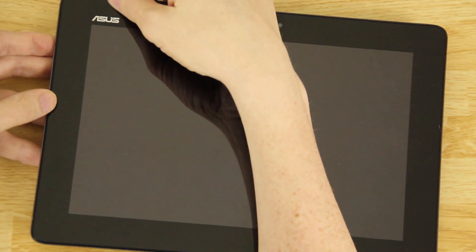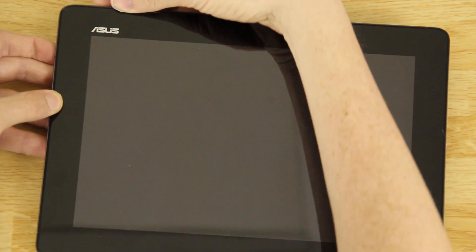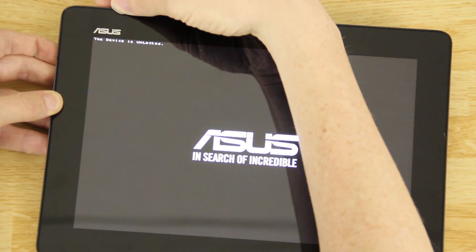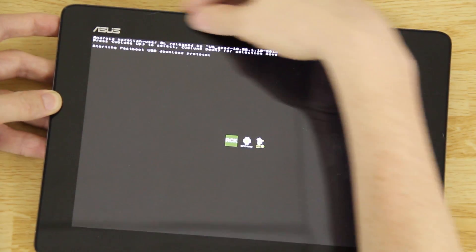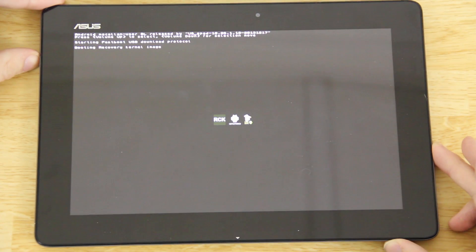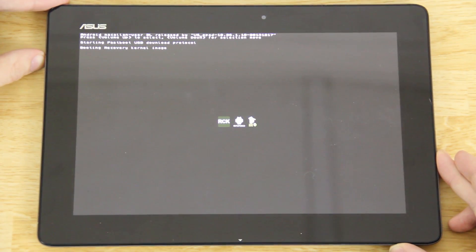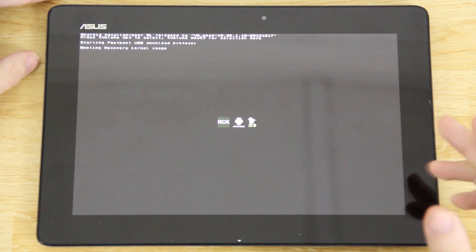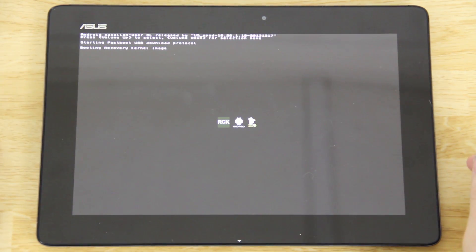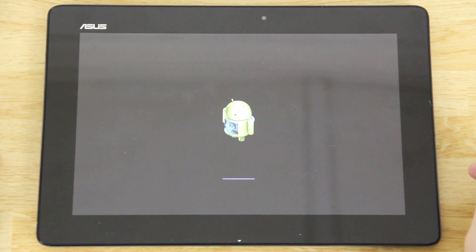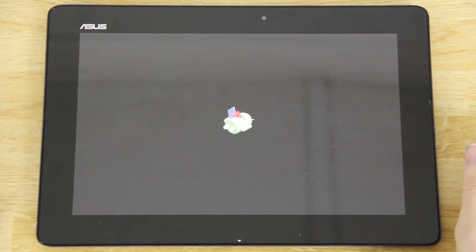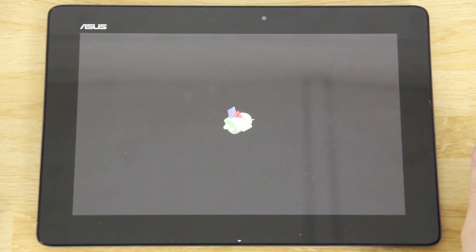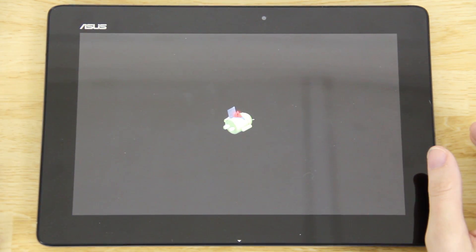Power the device off, then hold Volume Down and Power simultaneously until you see the screen with RCK, then press Volume Up — that should take you into custom recovery, provided stock recovery did not flash over custom recovery. Hopefully it fixed that.